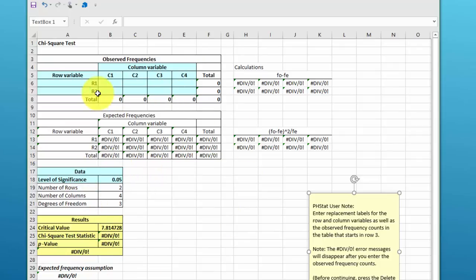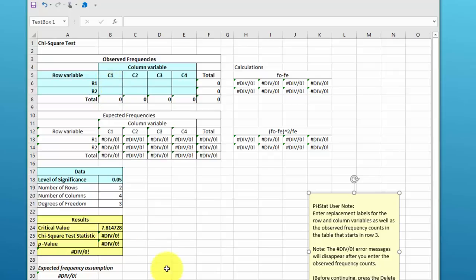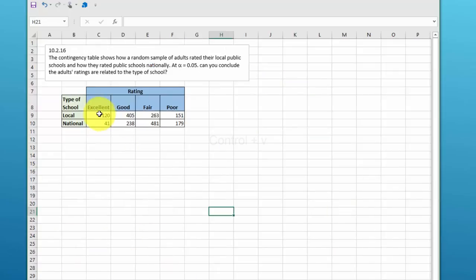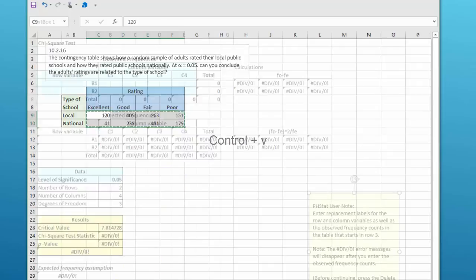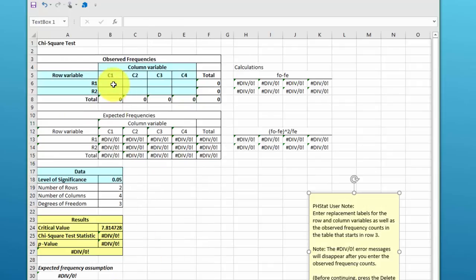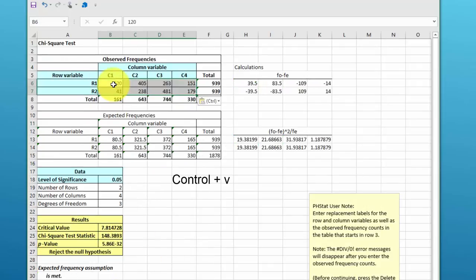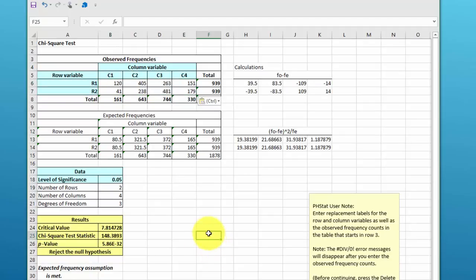So if I put our data in there, let me go back here to our data. I wonder if I can do this: control-C, and go back here, control-V. Yeah, I pasted the data in and immediately we've got our answer here.